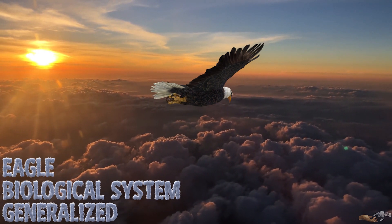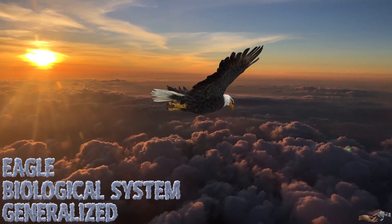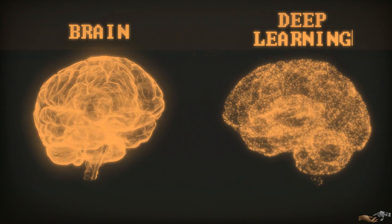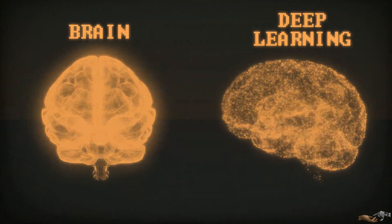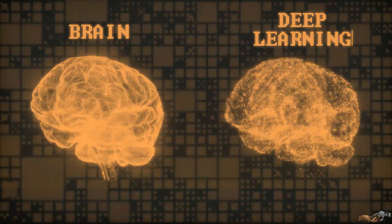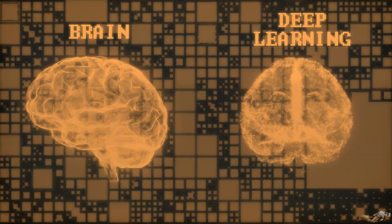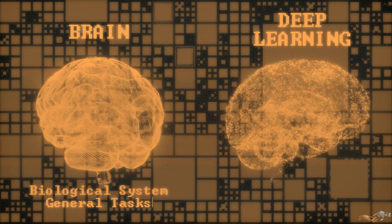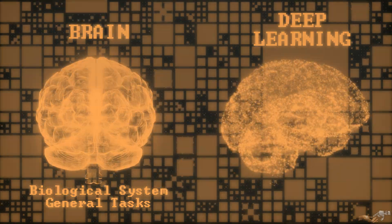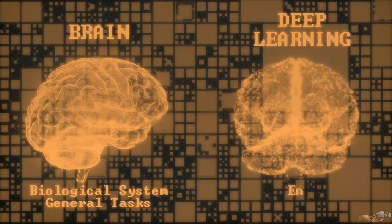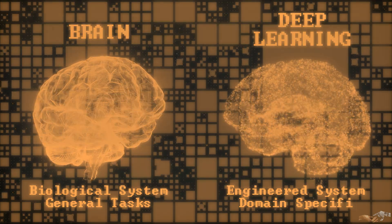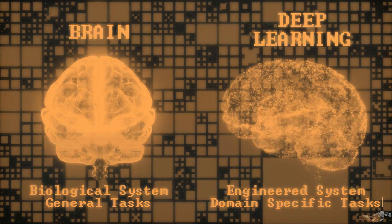This analogy draws many parallels to the difference between our brains and deep learning systems. While both are capable of pattern recognition, the brain is an extremely complex general system that can perform a huge variety of tasks, while deep learning systems are designed to excel at very specific tasks.